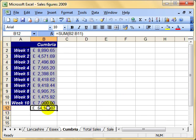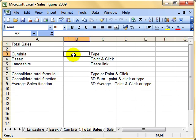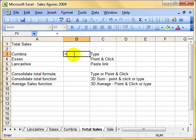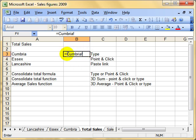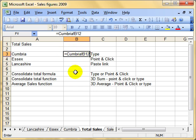What I can do here is type equals, then I need the name of the worksheet I want to pull that figure from - the Cumbria worksheet - so I type in that name, Cumbria, then I need an exclamation mark. That exclamation mark tells Excel that Cumbria is not a named cell but actually the name of a worksheet. Then I just put the cell reference, B12.